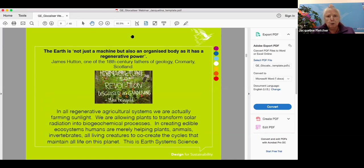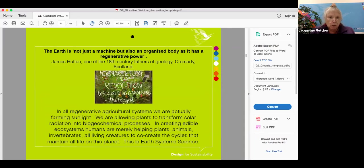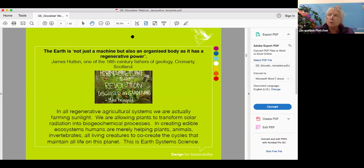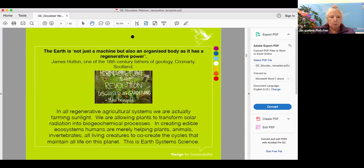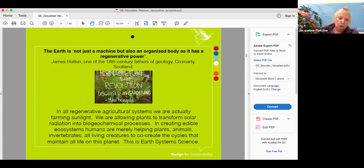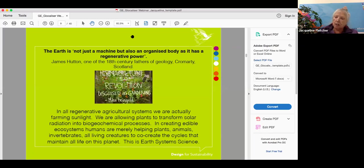James Hutton, one of the 18th century fathers of geology, says the earth is not just a machine, but also an organized body as it has regenerative power. So that word regenerative goes right back to the 18th century around the time that narratives about ownership and dominance were being generated. All regenerative agricultural systems understand that we are farming sunlight. That is the bottom line. We're not growing crops, we're farming sunlight, allowing plants to transform solar radiation into biogeochemical processes.